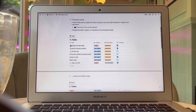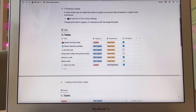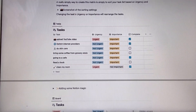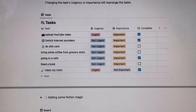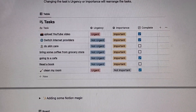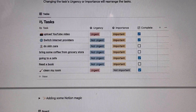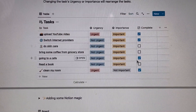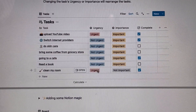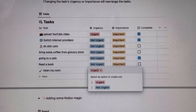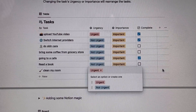So how does the Eisenhower Matrix work and make your life easier? The Eisenhower Matrix works on four principles: urgent, not so urgent, important, and not so important.